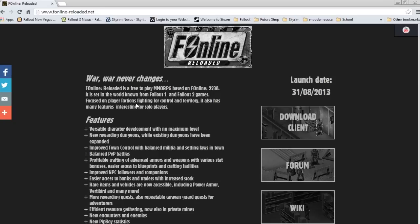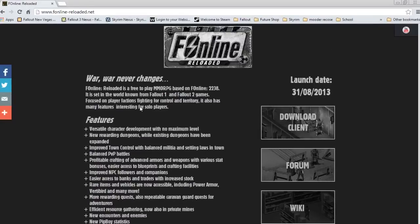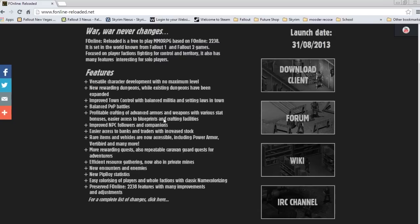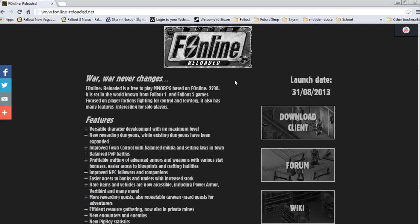Hello guys, Zender55 here, going to tell you how to install Fallout Online. Now if you're not sure what Fallout Online is, it's pretty much like Fallout 1 and 2 combined.